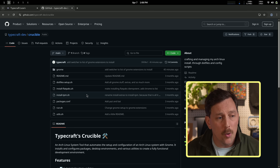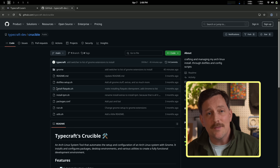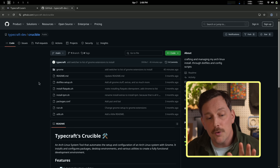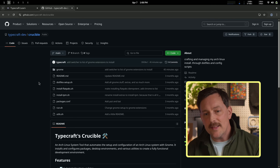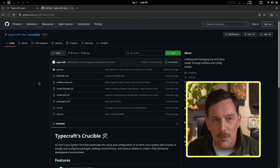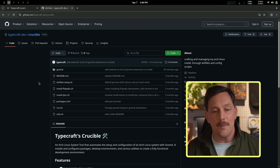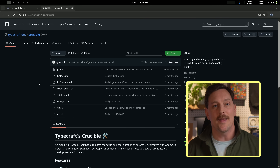If you want to check out more, it's in the typecraft dev GitHub repository called crucible. I'm using it all the time and I'm super excited about it. Be sure to subscribe for more Linux, Vim, and all kinds of cool content. Thanks nerds.